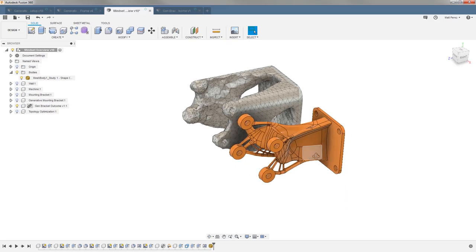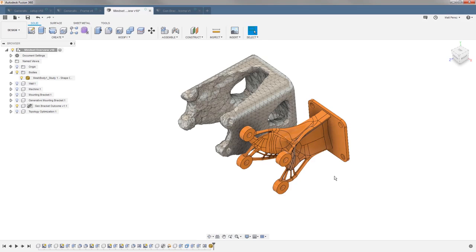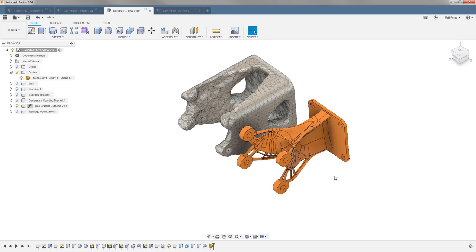So while these two have similar applications, and the terms get mixed and matched between them, there is a great difference in the output between these. When you have a generative design output, you can simply send that right to a 3D printer, or you can begin to manufacture it based on whichever manufacturing methods you chose.